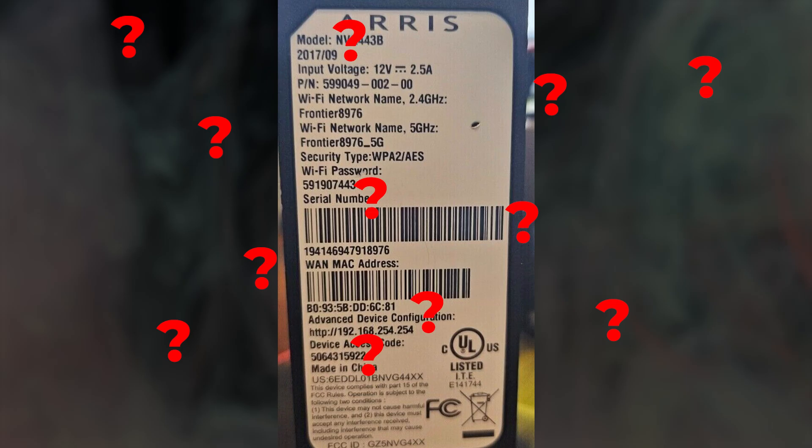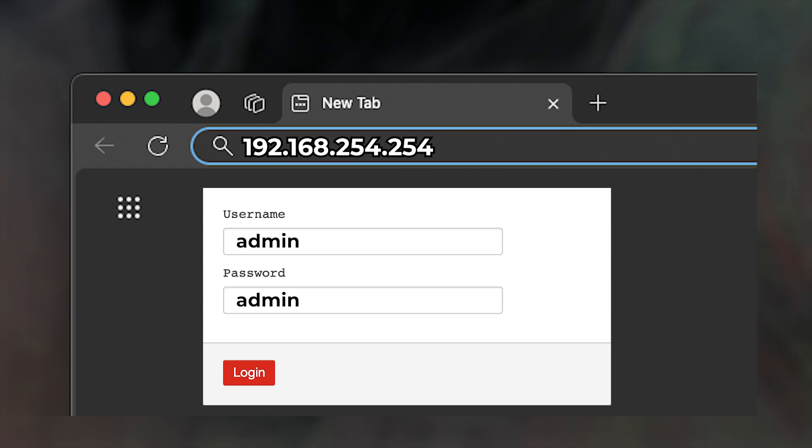If the login information isn't on the label, you can try using admin for both the username and password.